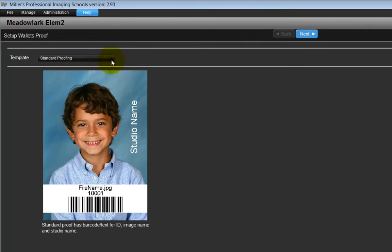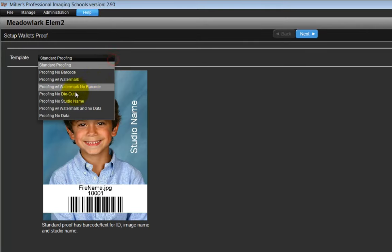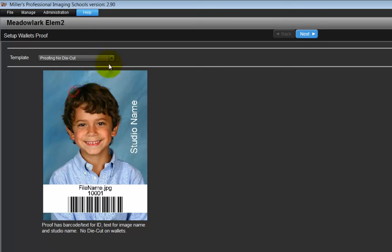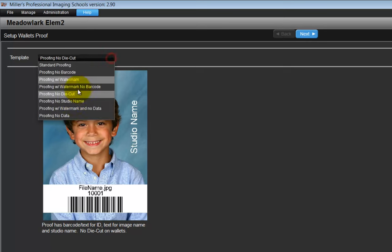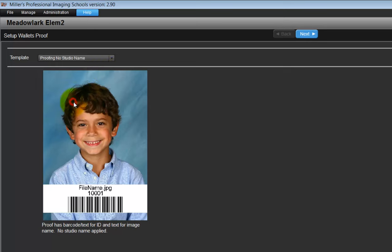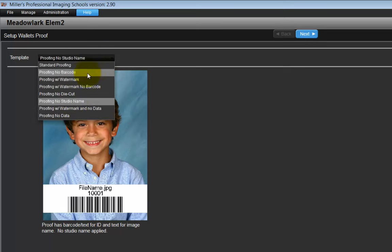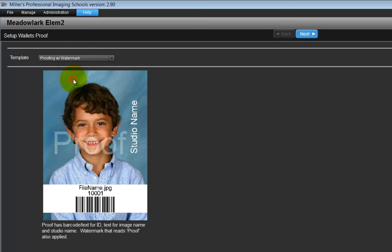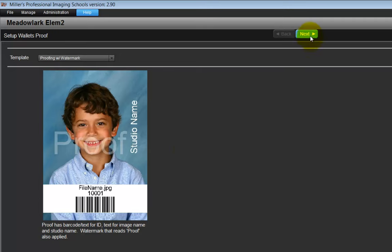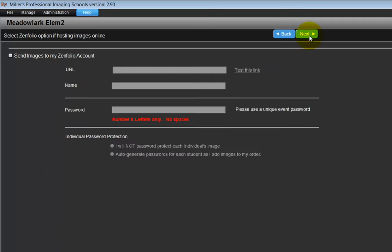From the pull-down menu, review the wallet formats available and select the option to use for the order. For this demonstration, let's select the Proofing with Watermark option. We will see an example of what the wallet for each student will look like once it is printed.